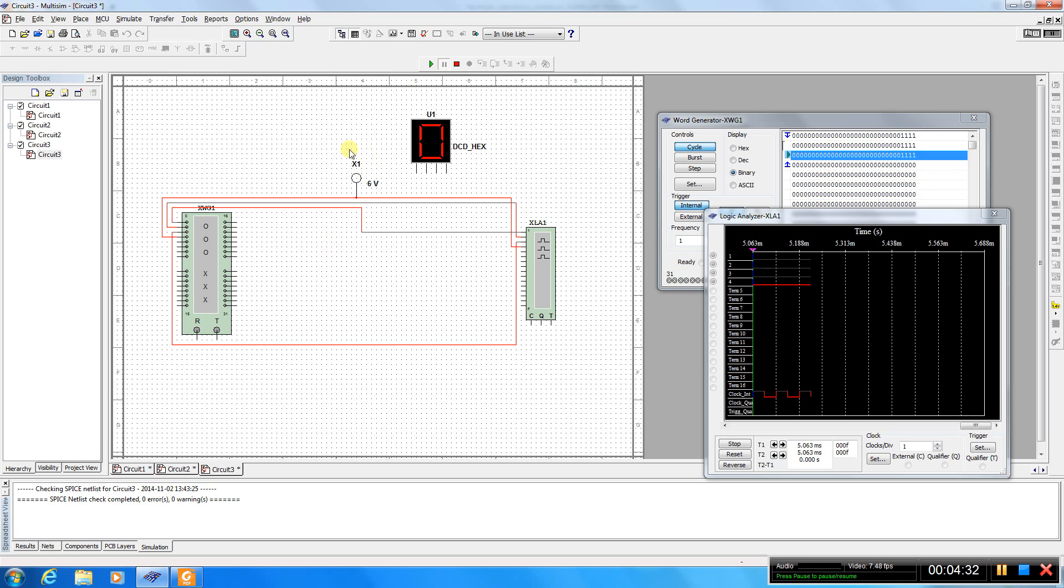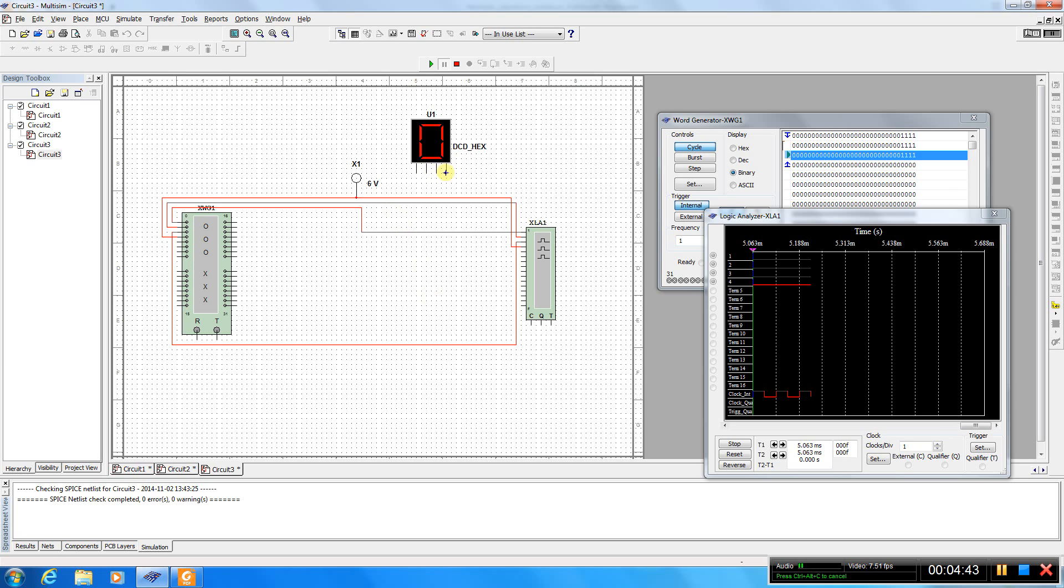But despite this fact, here our probe is not working because the threshold is 6 volts for the high level. Okay, now let's make further experiments.